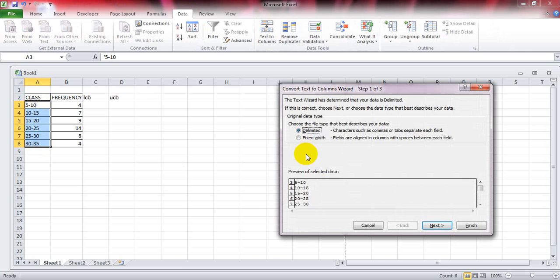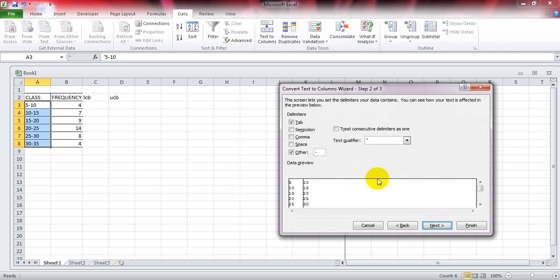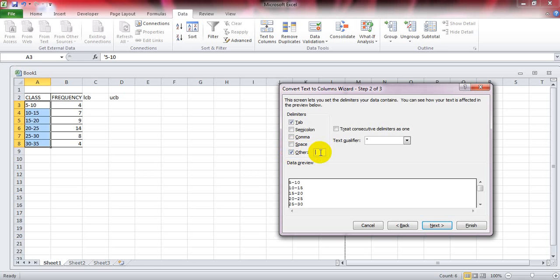Click on Next, then click Other. If nothing is written there, write the hyphen sign.